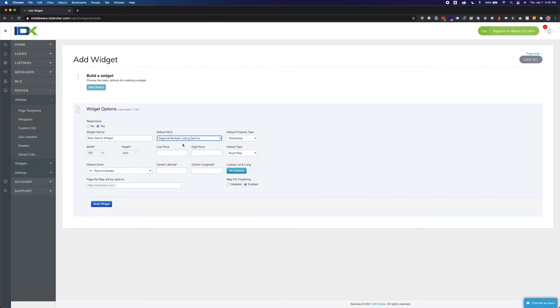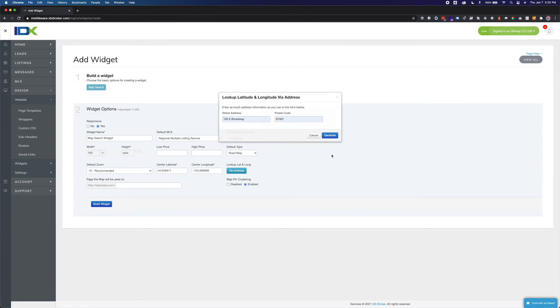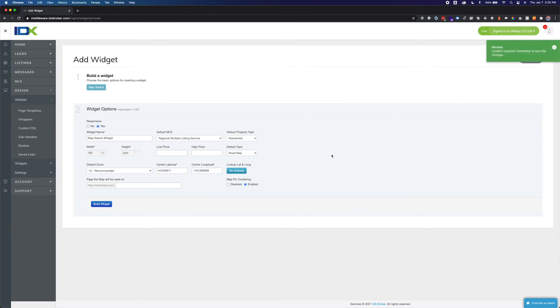Specify the URL for the page on your website where your widget will be displayed. If the widget will be on your home page, you can leave this field blank.